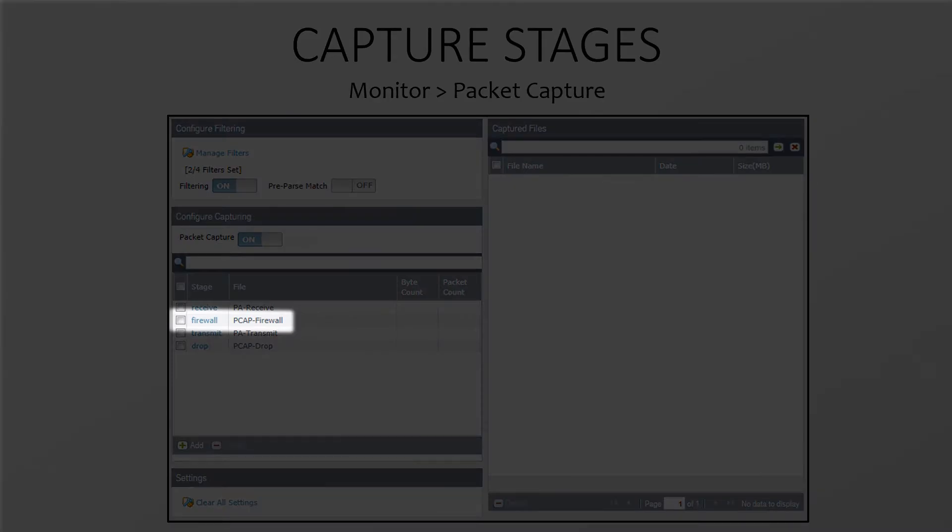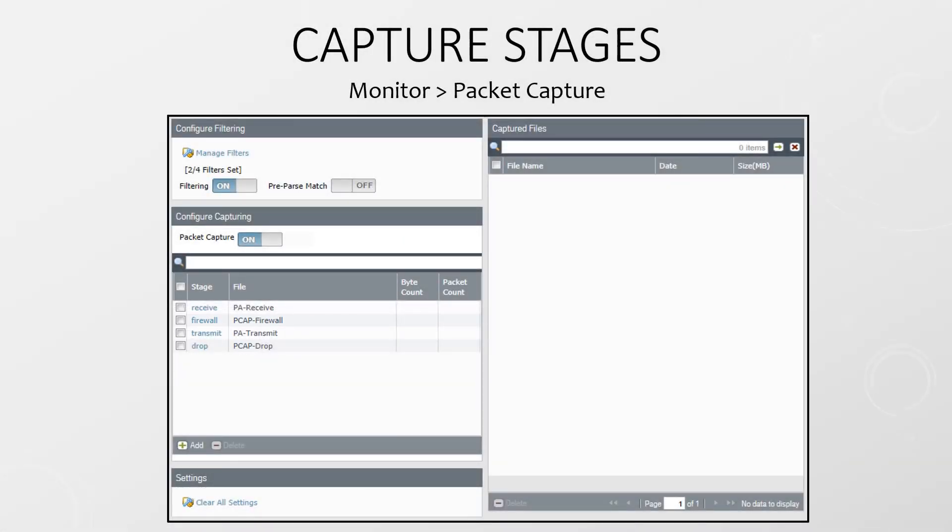The firewall stage is in between receive and transmit. This is when an existing session is matched or when a new session is created. Essentially, this is when a security rule has been matched.